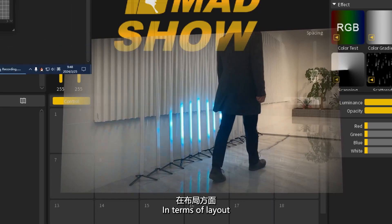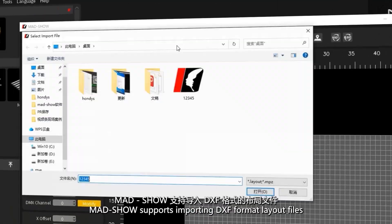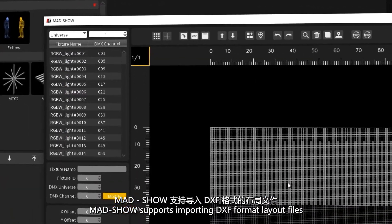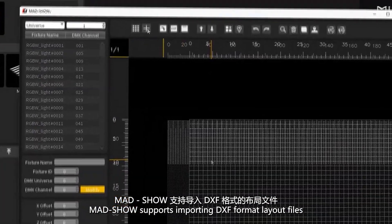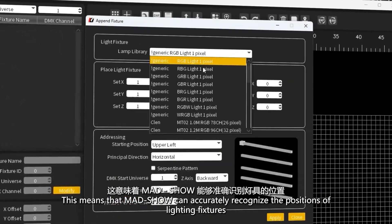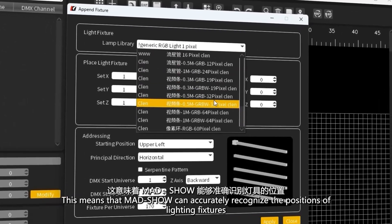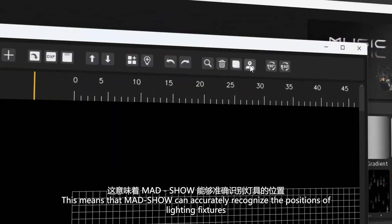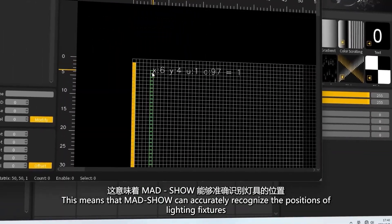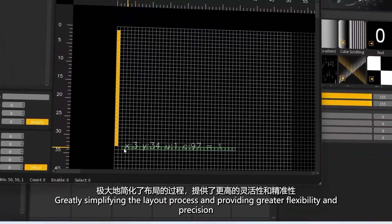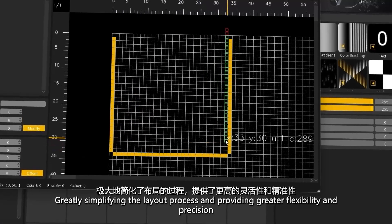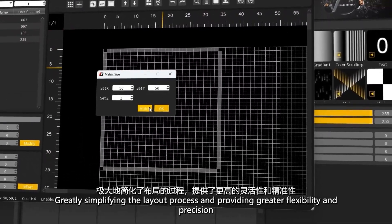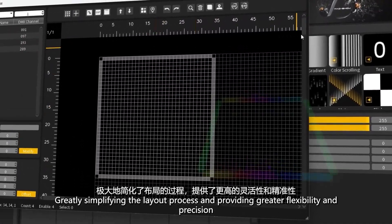In terms of layout, Madshow supports importing DXF format layout files. This means that Madshow can accurately recognize the positions of lighting fixtures, greatly simplifying the layout process and providing greater flexibility and precision.